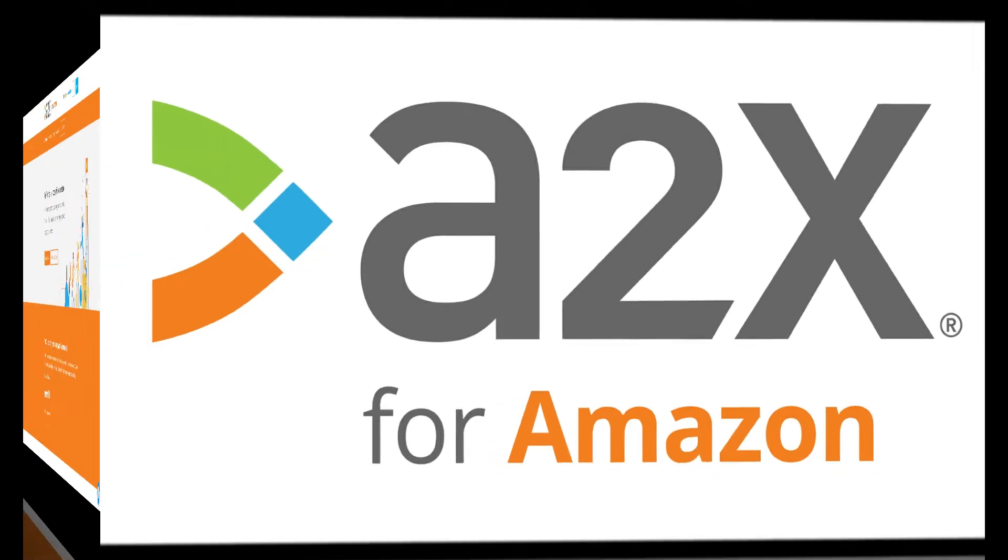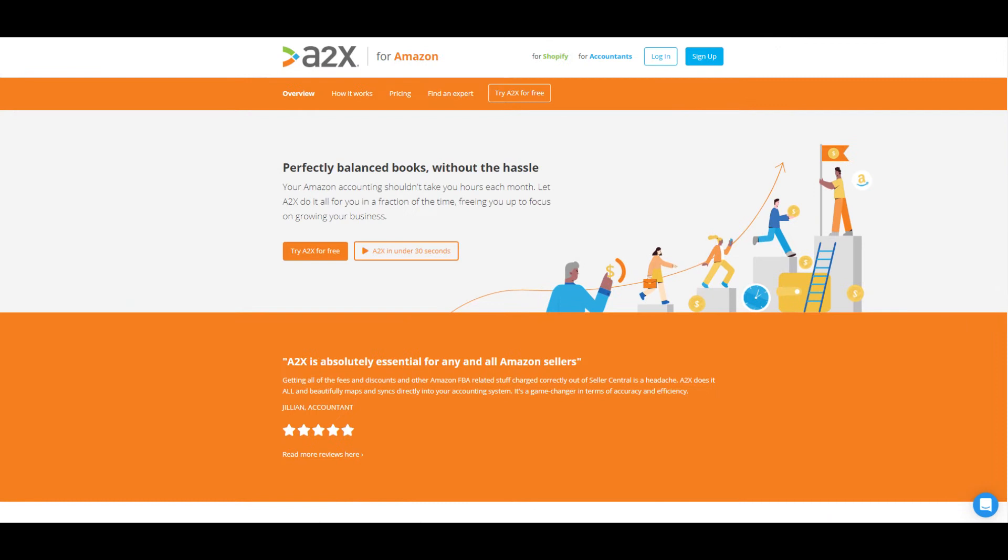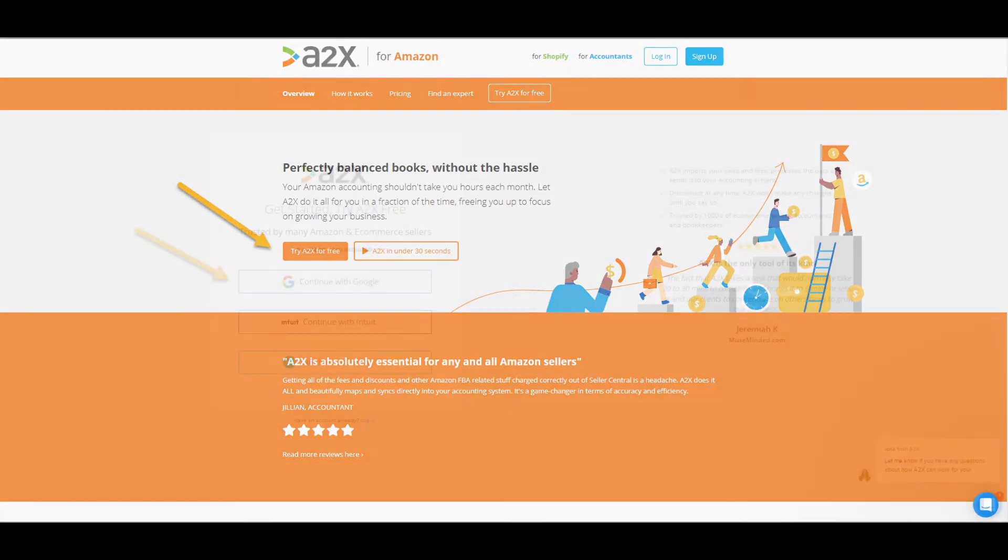Signing up to A2X for Amazon is super easy. It can easily be completed at the click of just a few buttons. Simply click Try A2X for Free to get started.